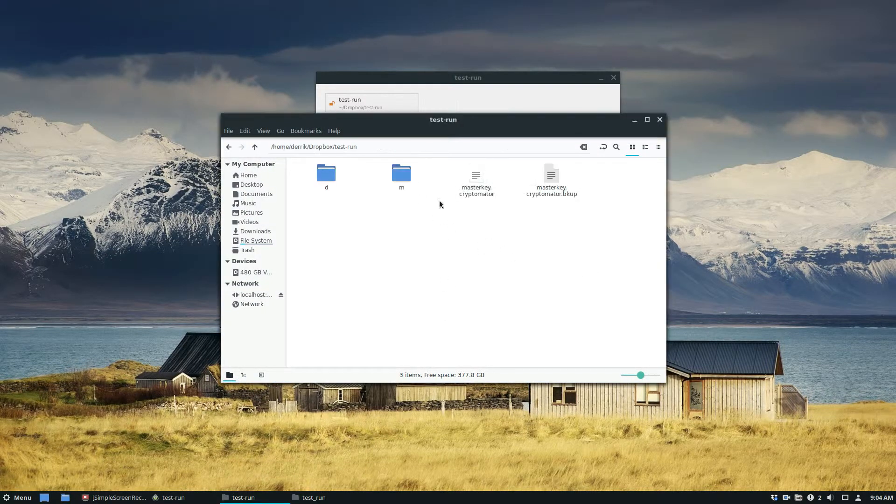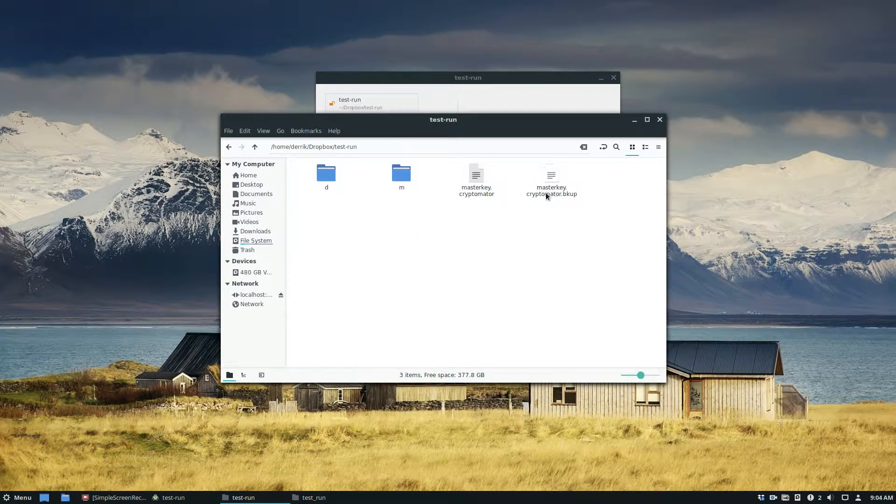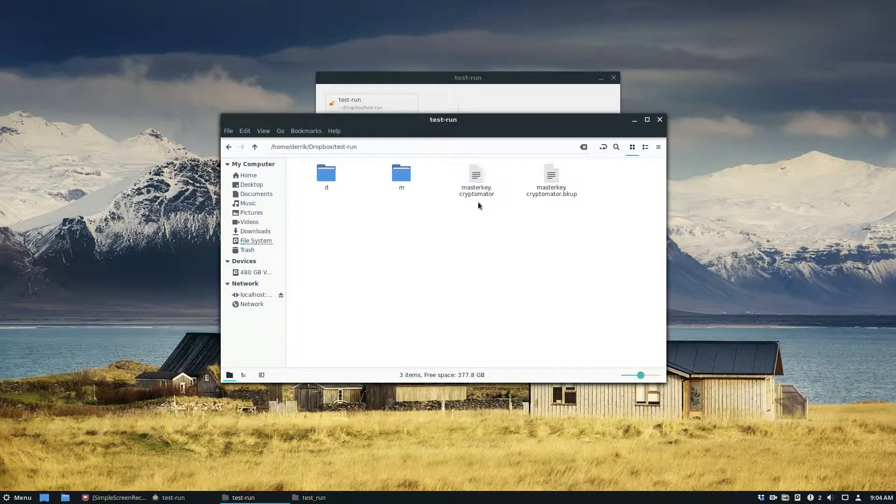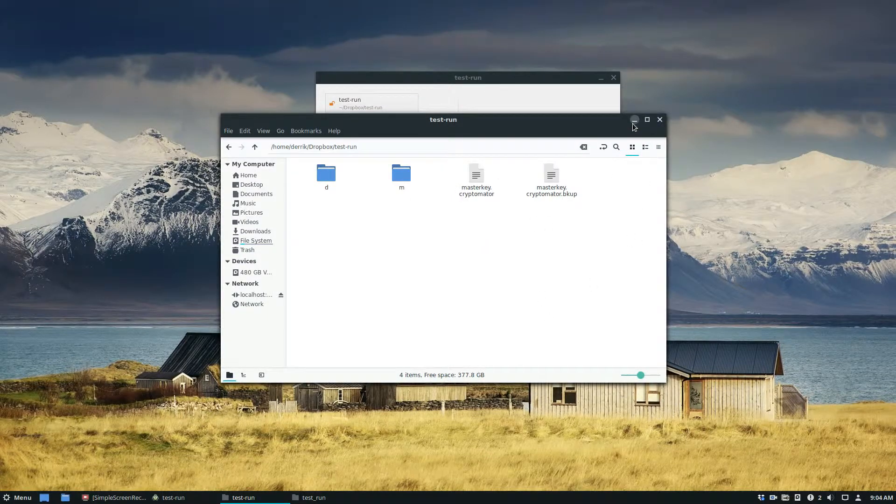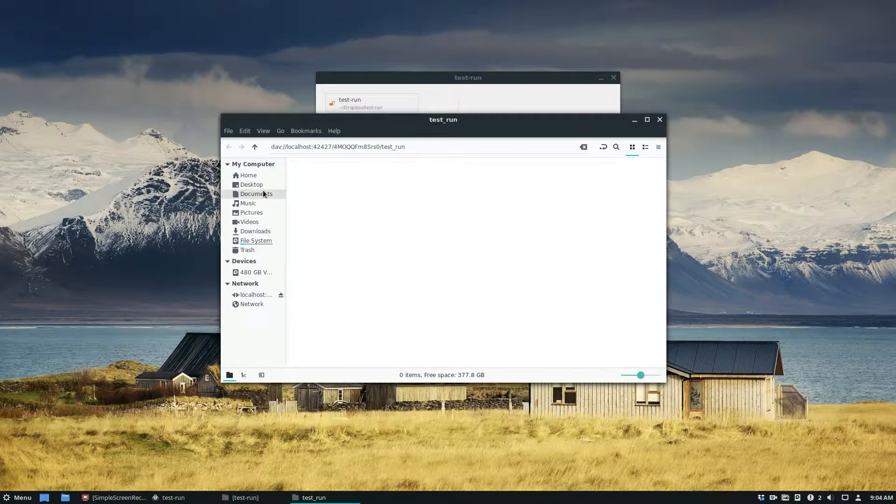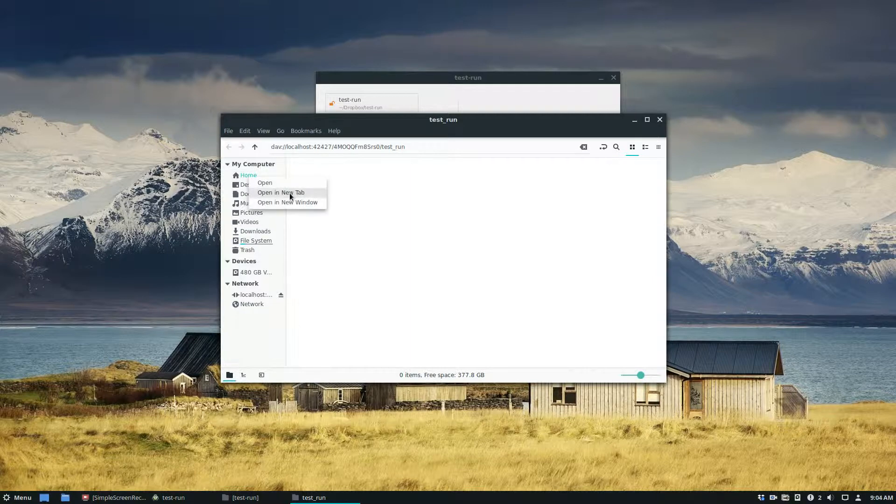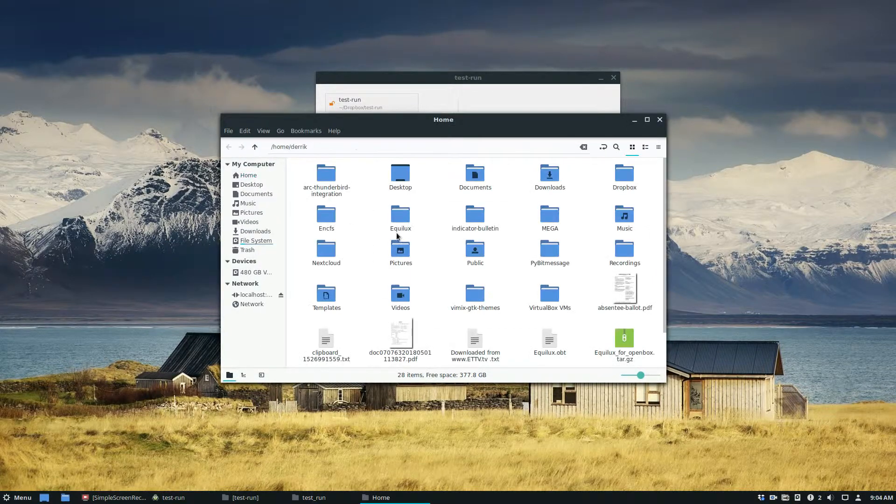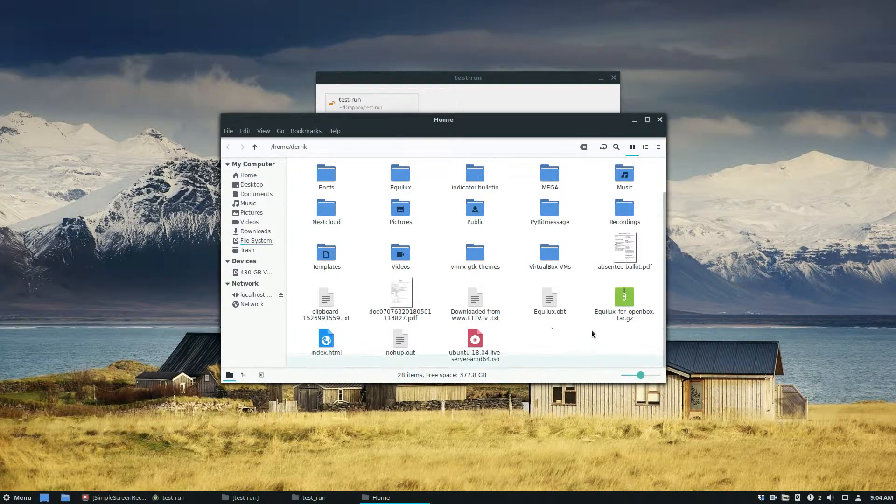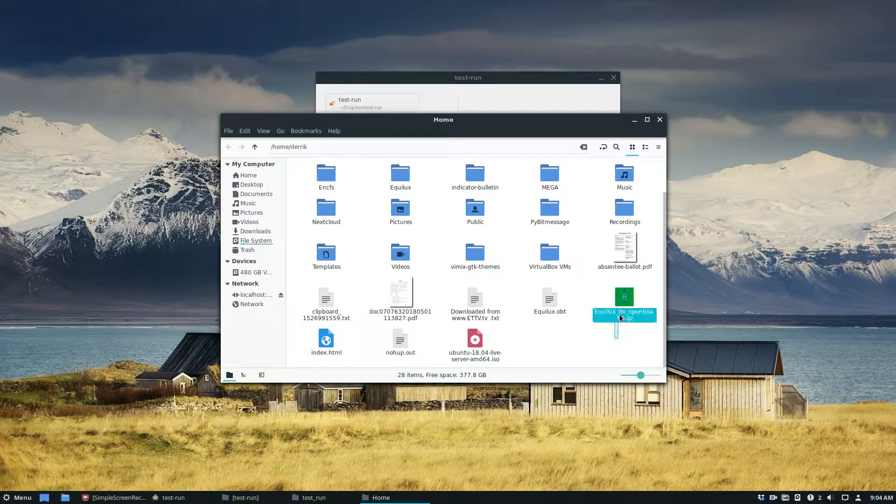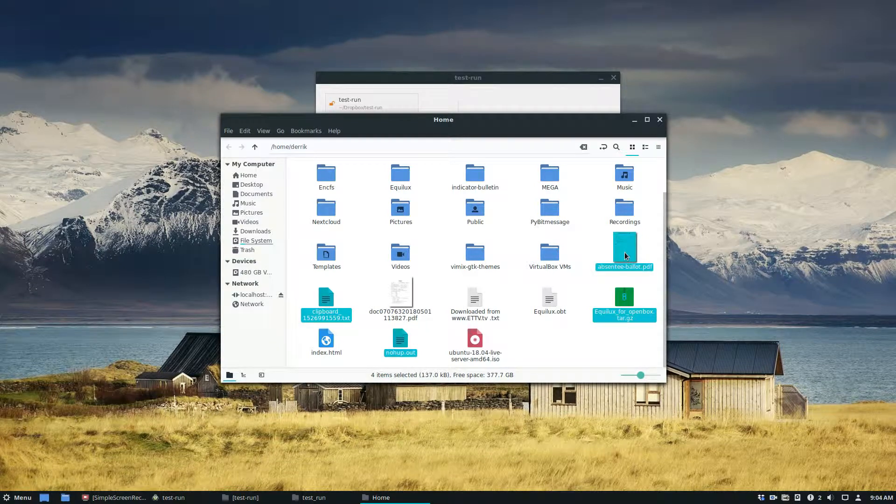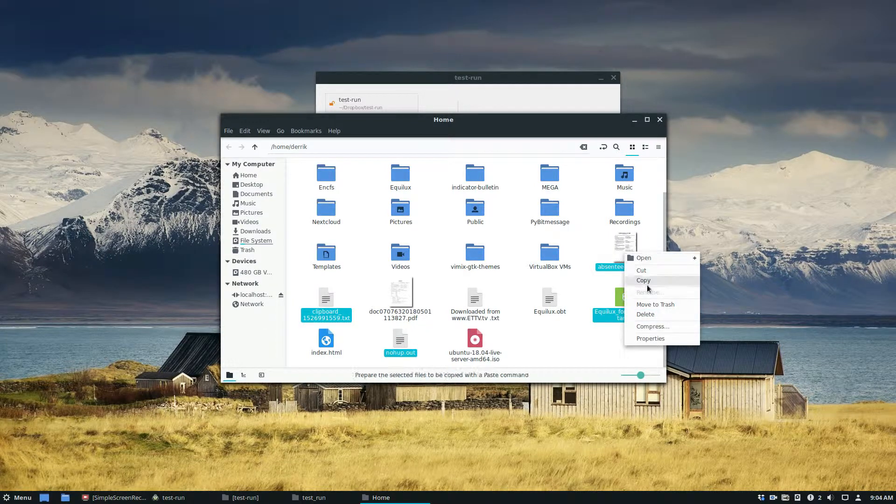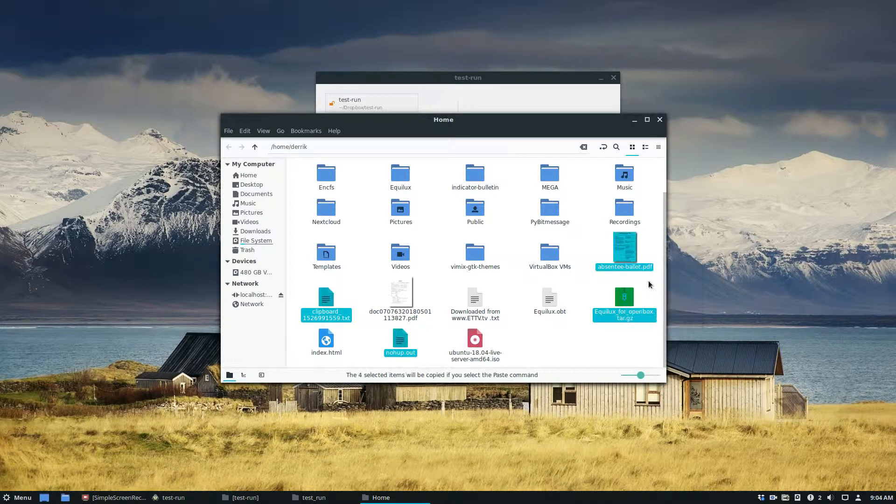So in the test run area, everything is inside of this folder here. So if I want to put in, let's say I'm going to upload this Equalux file, this nohub file and this clipboard file and this absentee ballot thing of mine.